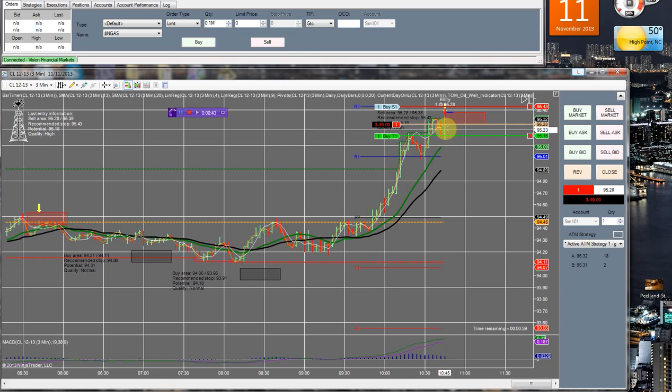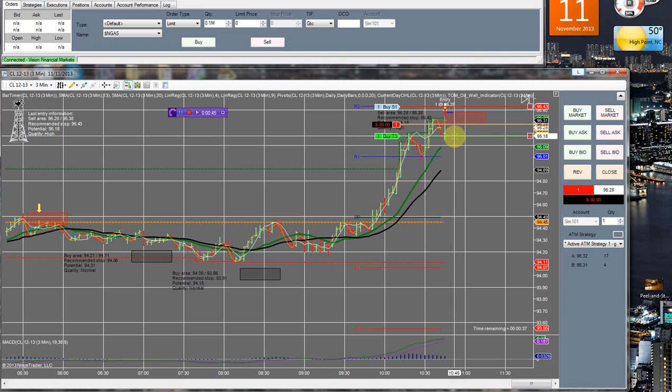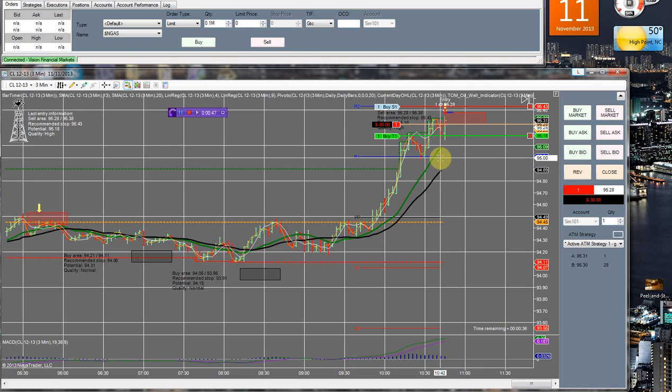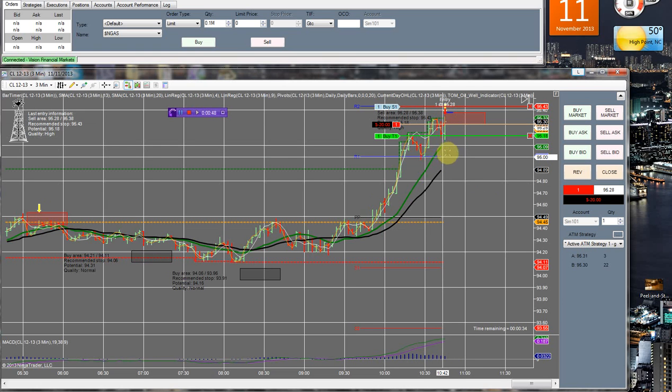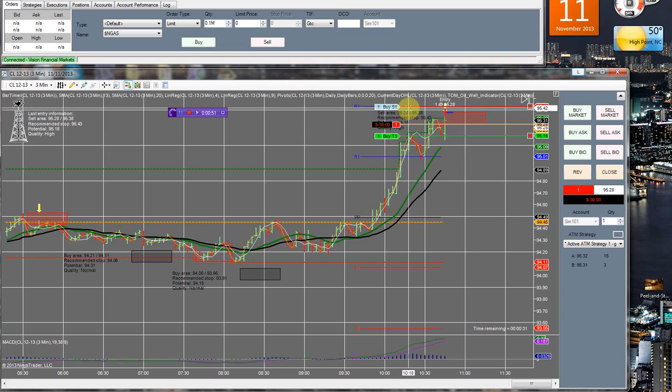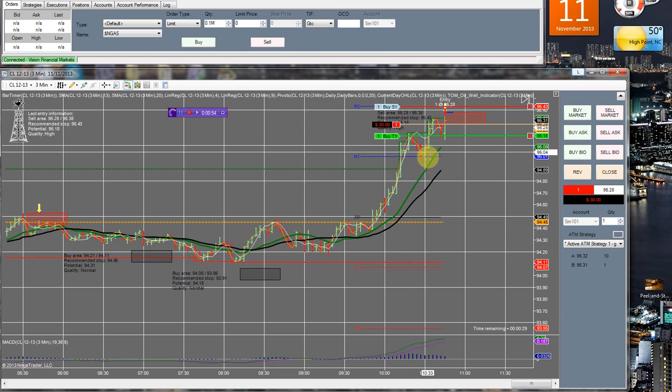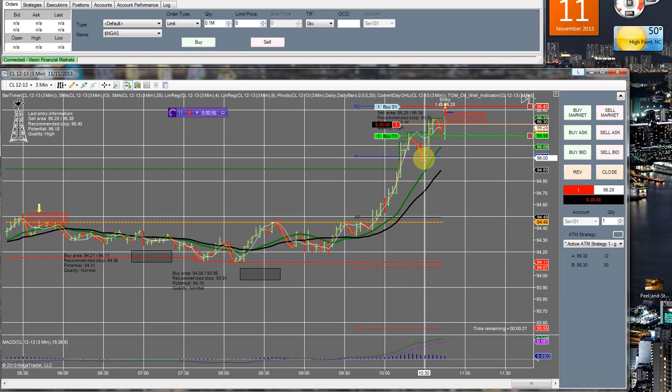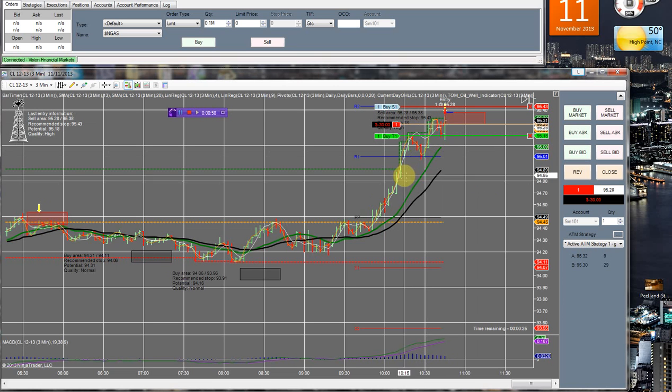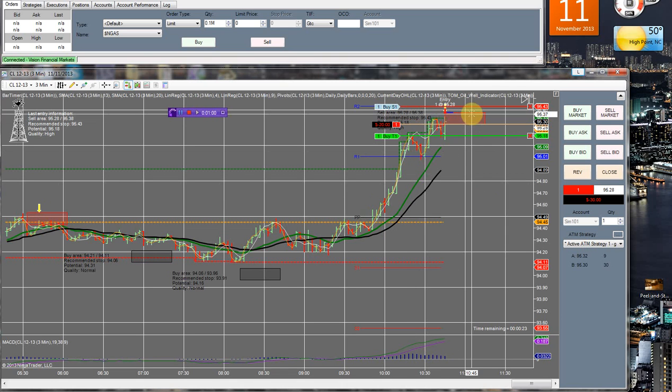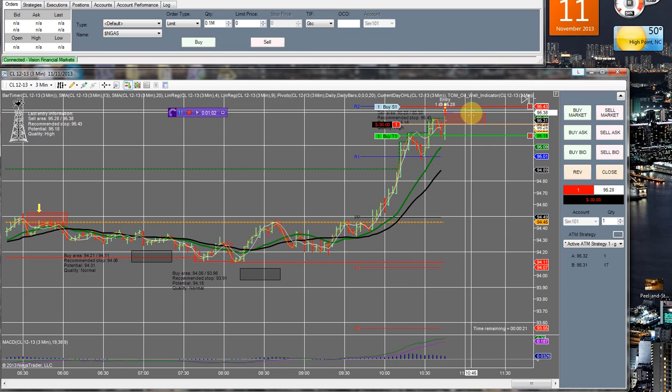So either the market will give us a little bit of a retracement, we don't have to make any new lows which is a good thing, or it'll just continue popping up and take us out. Either way we will see here shortly. Something else that I could have done here was place my entry up here at the top of the bar.